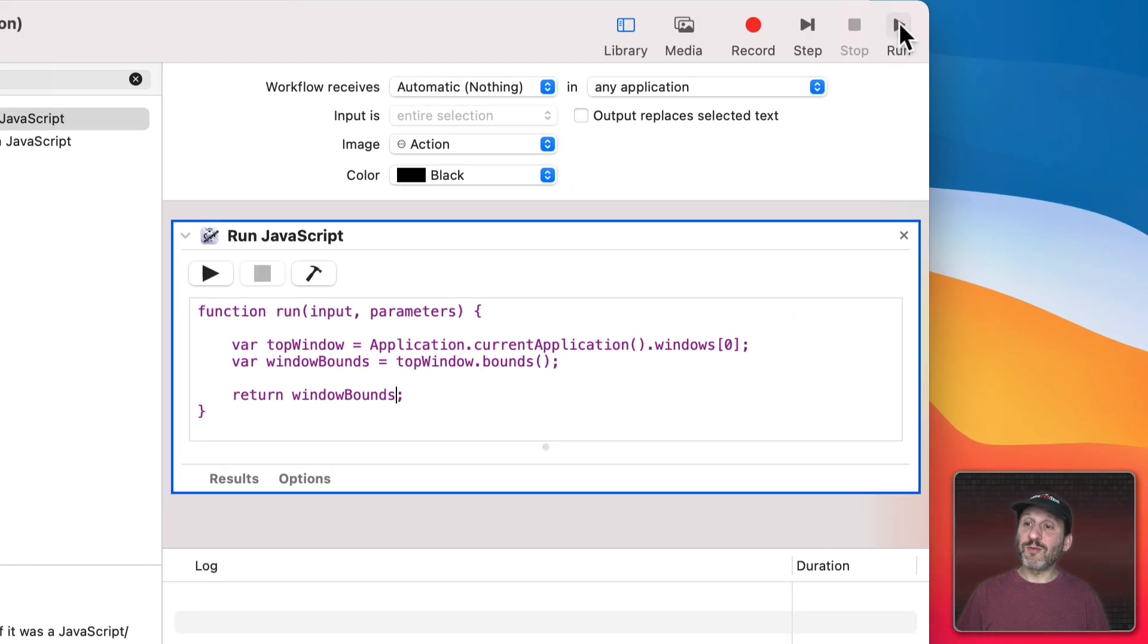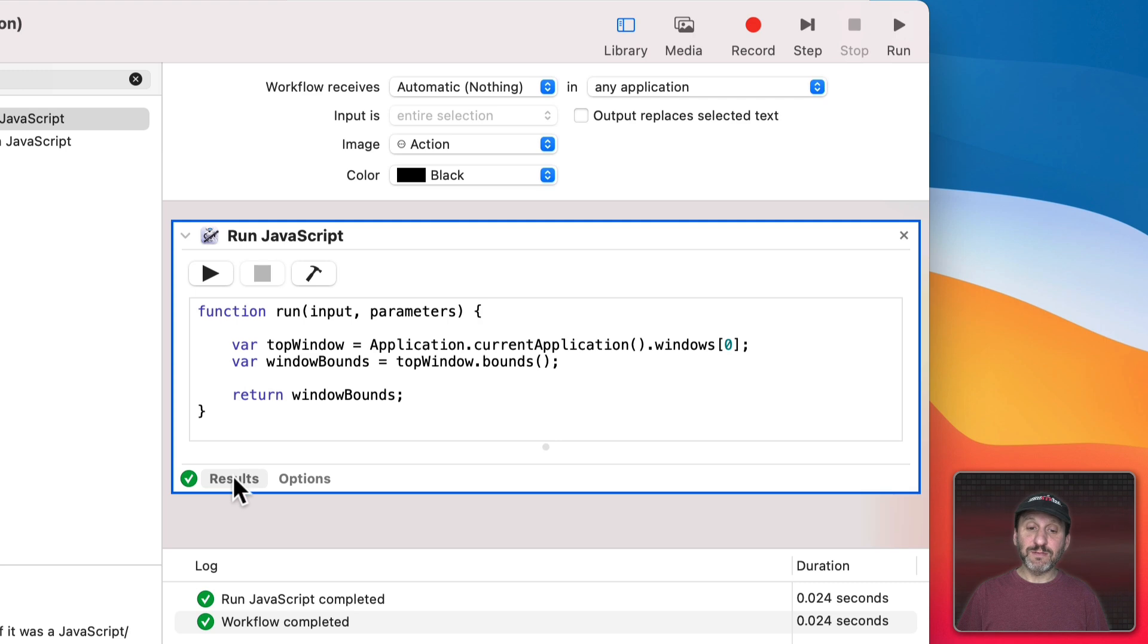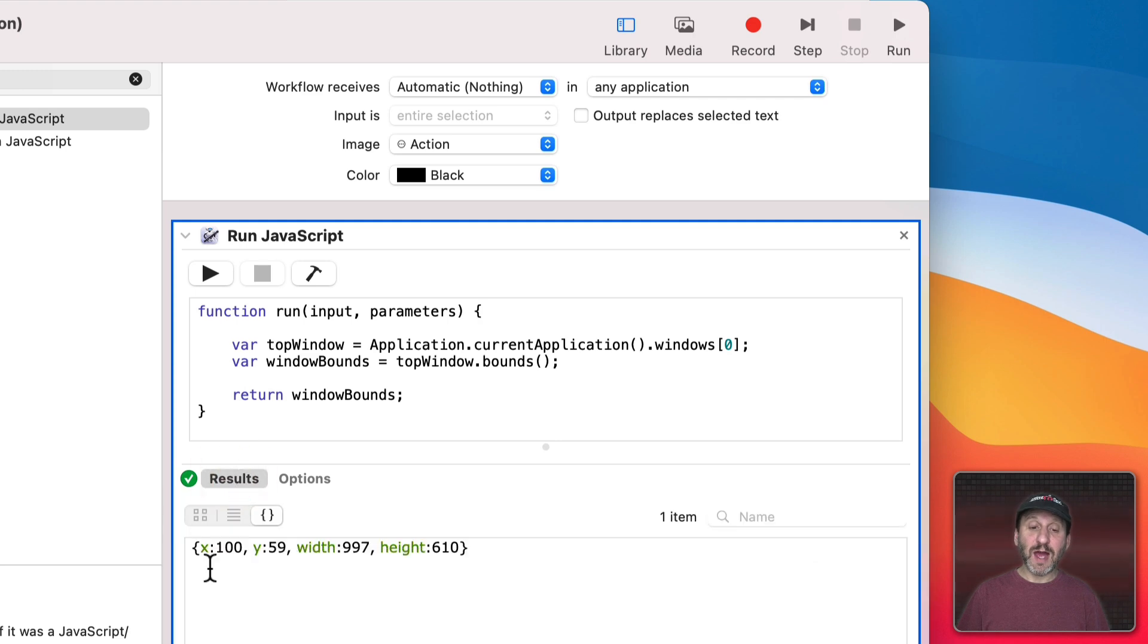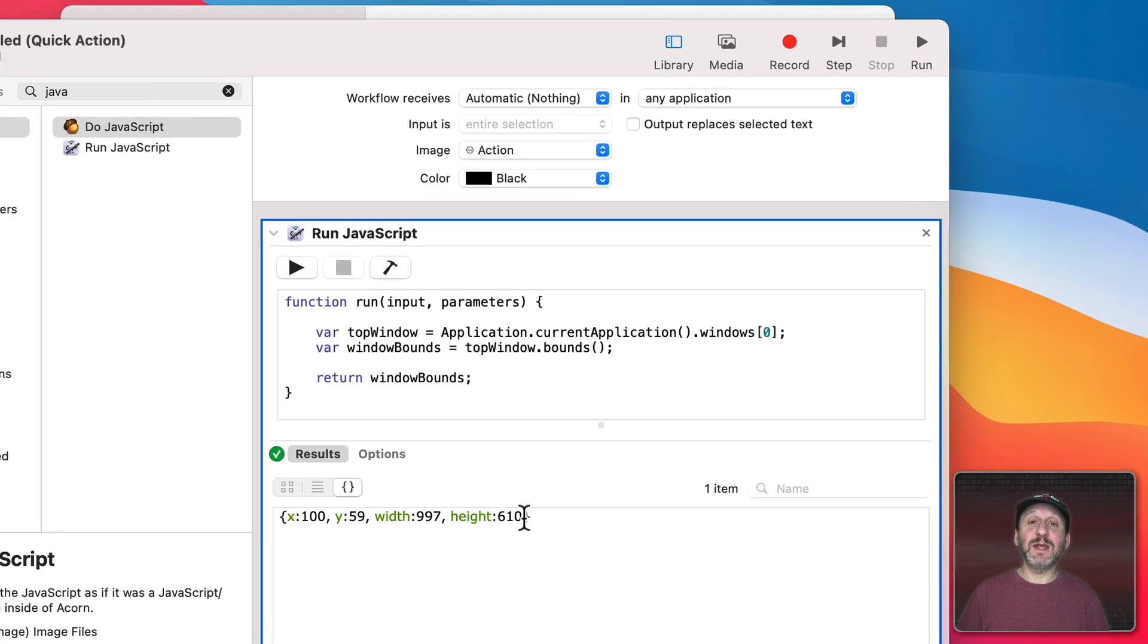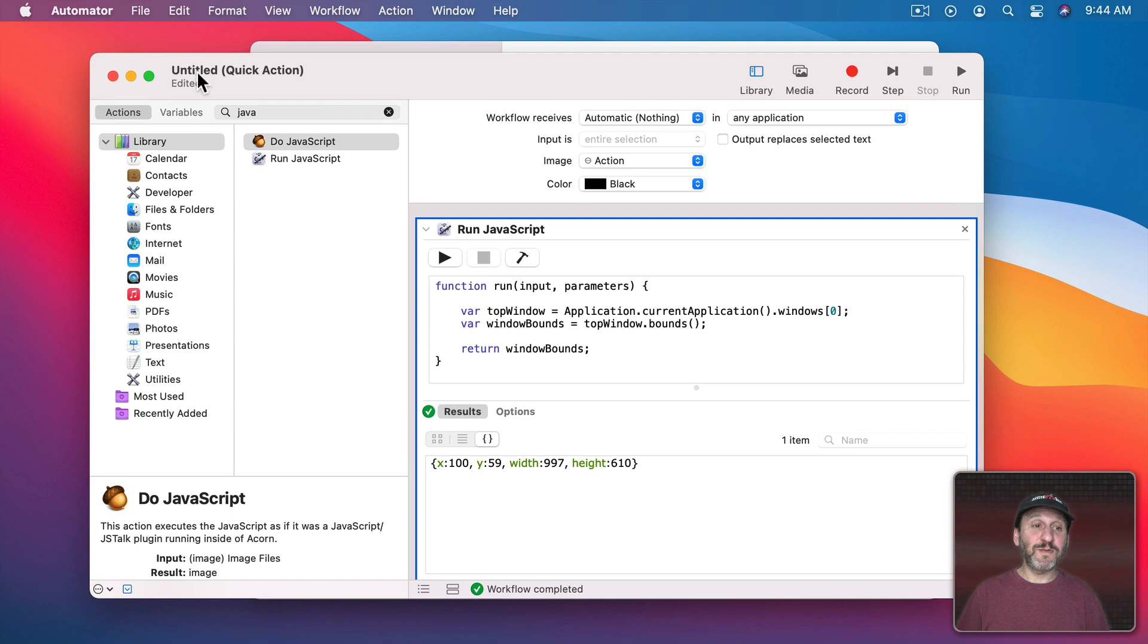If I Run and then I look at the results I could see that this window is at position 100, 59 X and Y position and it's 997 wide, 610 high. It's referring to the frontmost window of the app we're using so the Automator window itself.